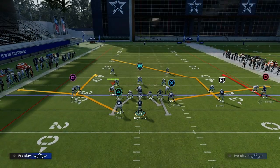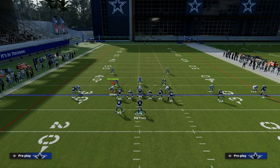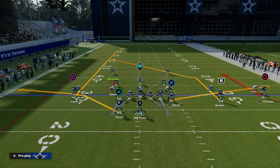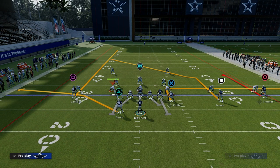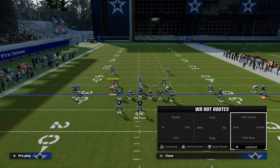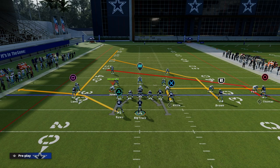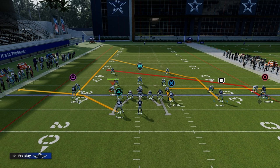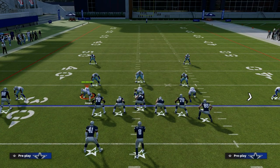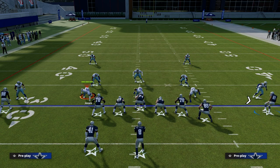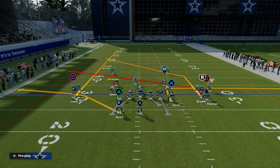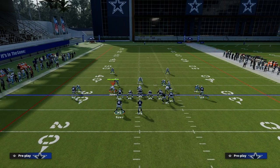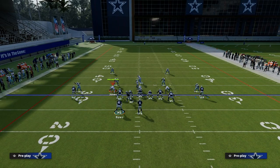The setup for this is: we're going to streak our solo receiver, put our tight end on an out route, take our outside trips receiver and put him on a slant, then motion him across and snap the ball whenever he passes the left tackle.